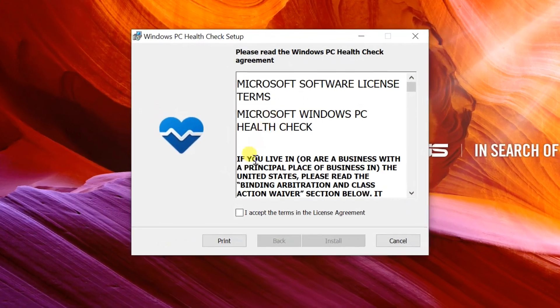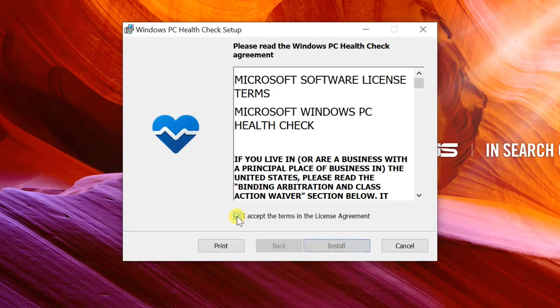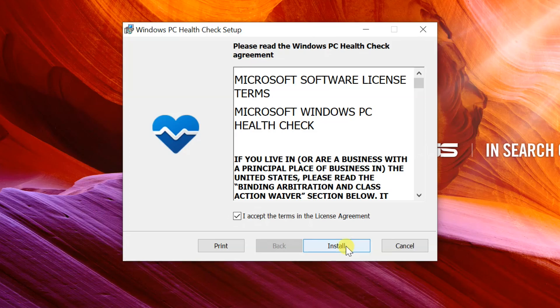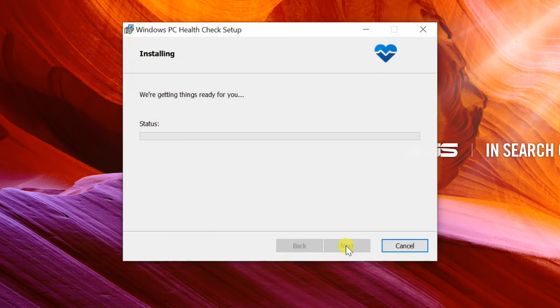Click the checkbox for 'I accept the terms in the license agreement,' then select Install. It will be installed on your system.